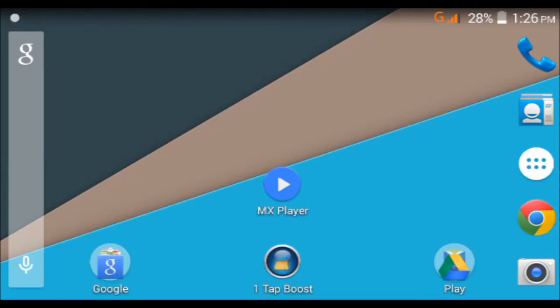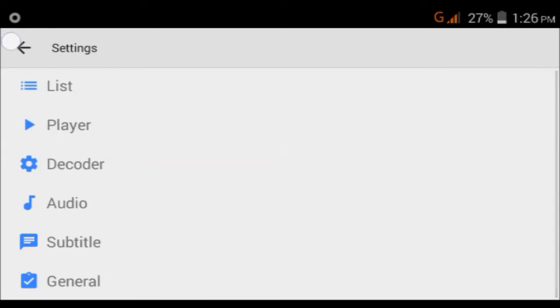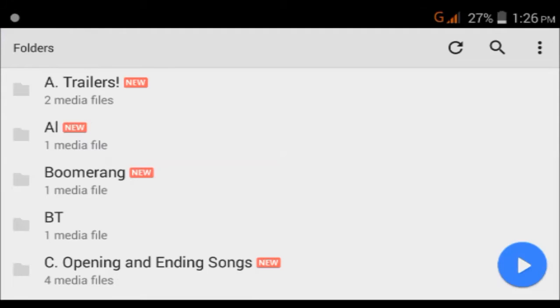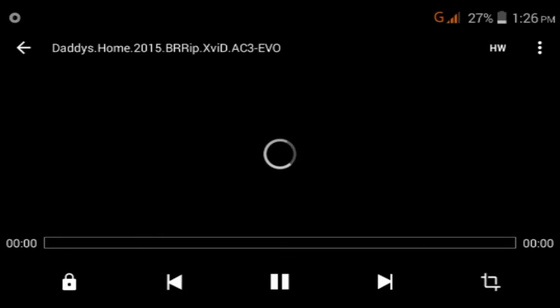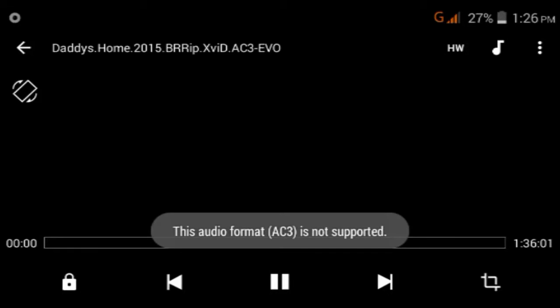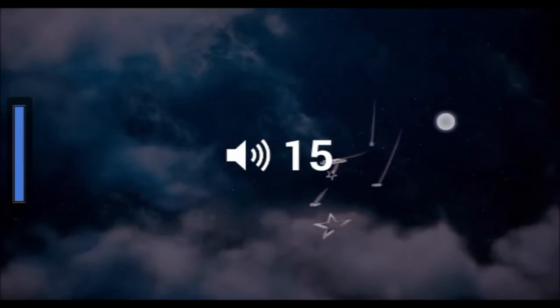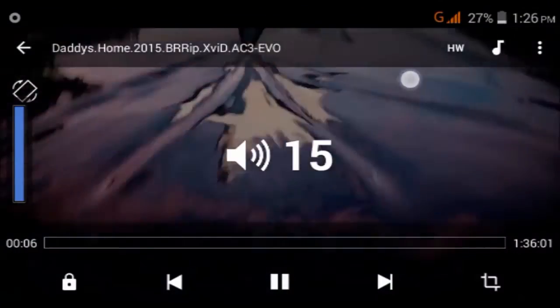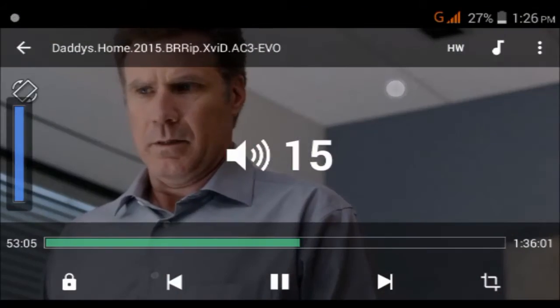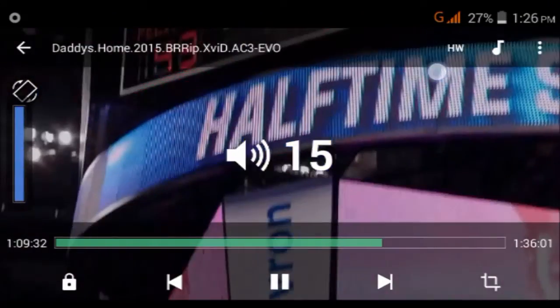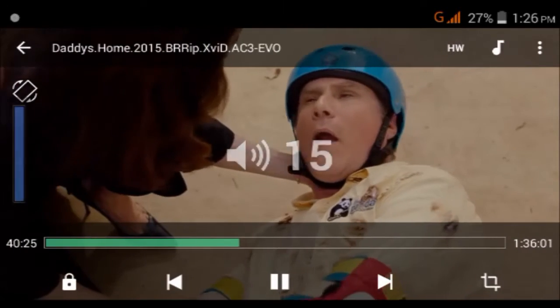Hey guys, welcome to my channel. In this video I'm going to show you how to fix the MX player. This is an AC3, so whenever you try to play you get this error: the audio format AC3 is not supported. As you can hear, no voice is coming. I put the volume of the phone up and no voice is coming.